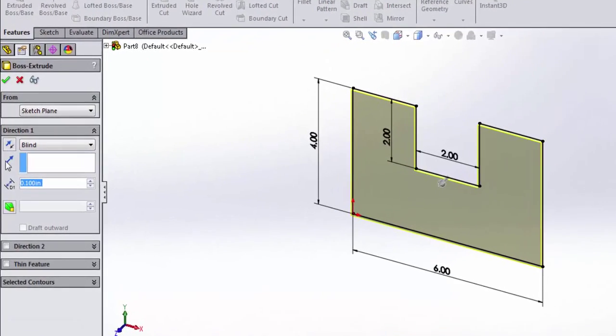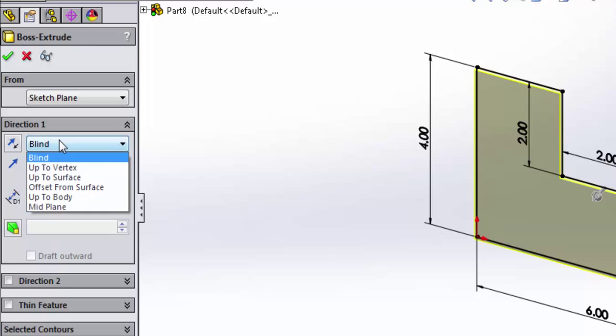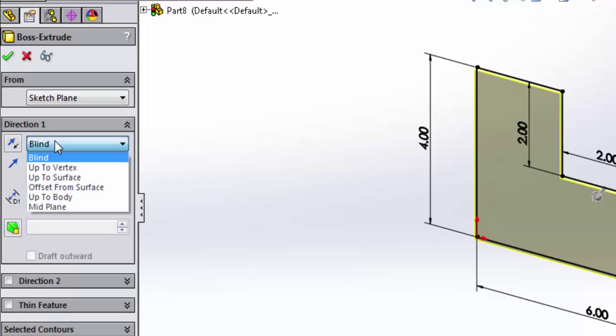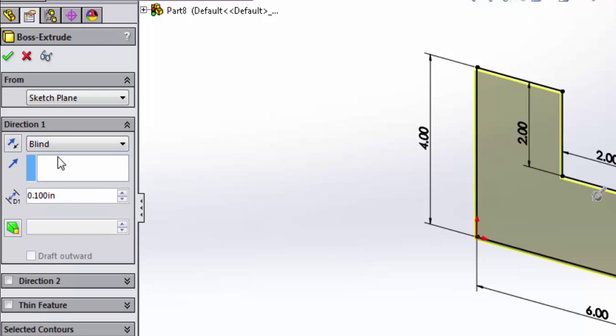Over here in the feature manager, you can see there's a bunch of settings I can choose. Let's go ahead, and for now, I'm fine with a blind extrusion. This is what's called the end condition. So you can see there's several options. For now we'll just do blind, since this is the first extrusion we're doing in our part.